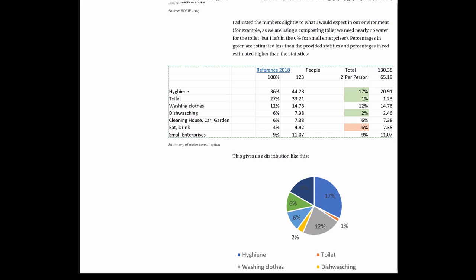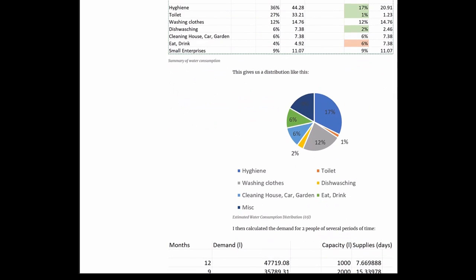For example, as I said before, toilet is only 1% instead of 27, but I would estimate more for drinking water than the statistics do. So this gives us a distribution like this, as you can see here. It's still 17% for hygiene, the misc part is the dark blue 9%, washing clothes 12%, toilet orange 1%, 2% for dishwashing, 6% for other cleaning activities, and eating and drinking another 6%.